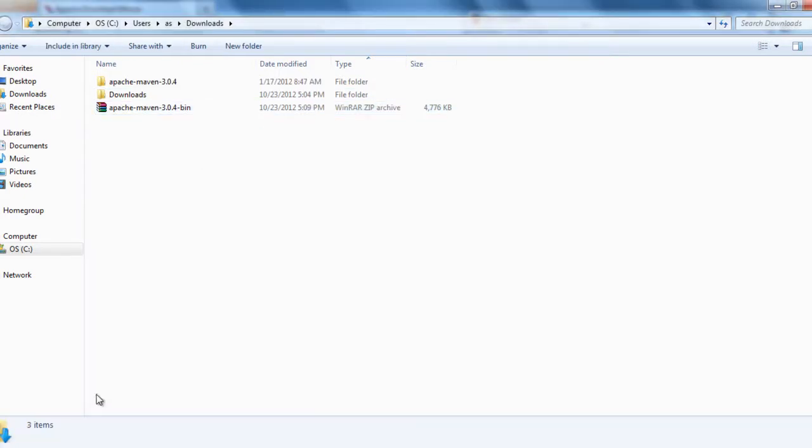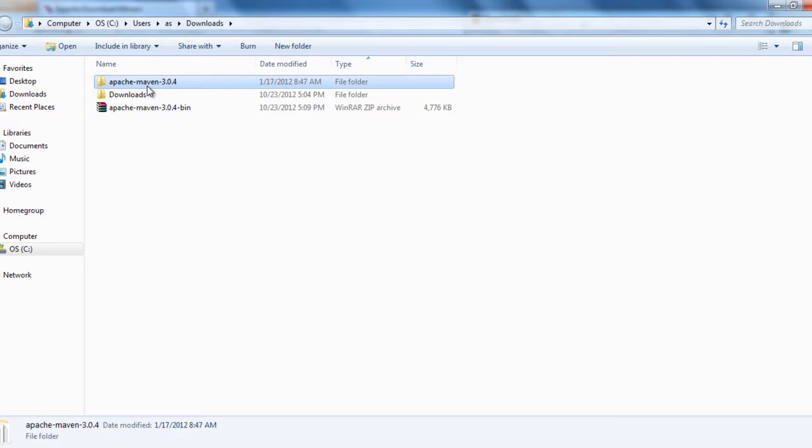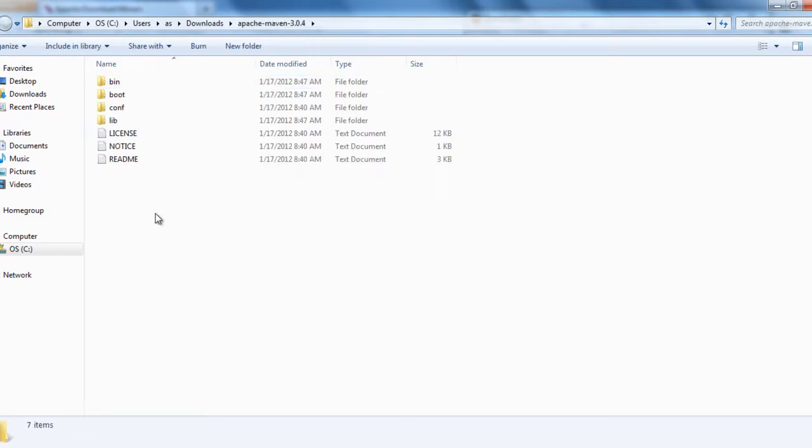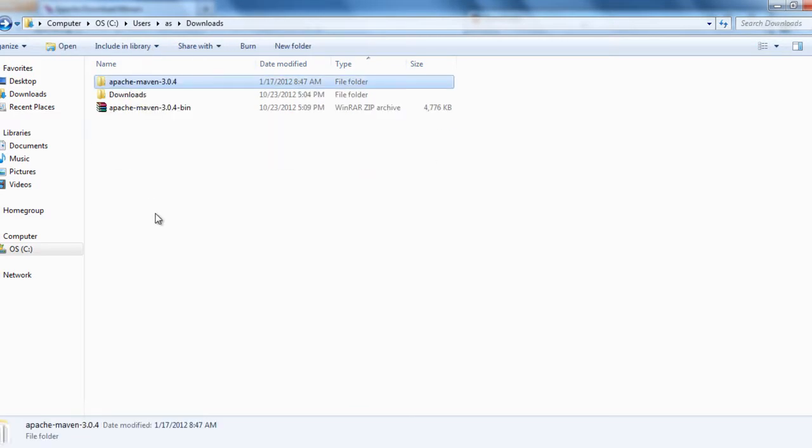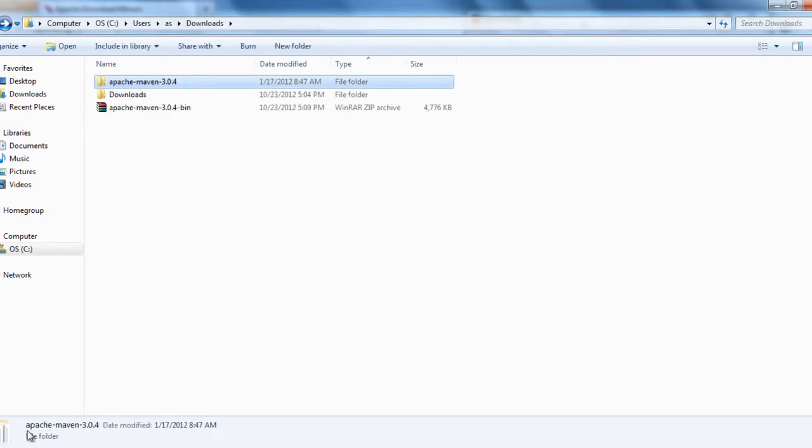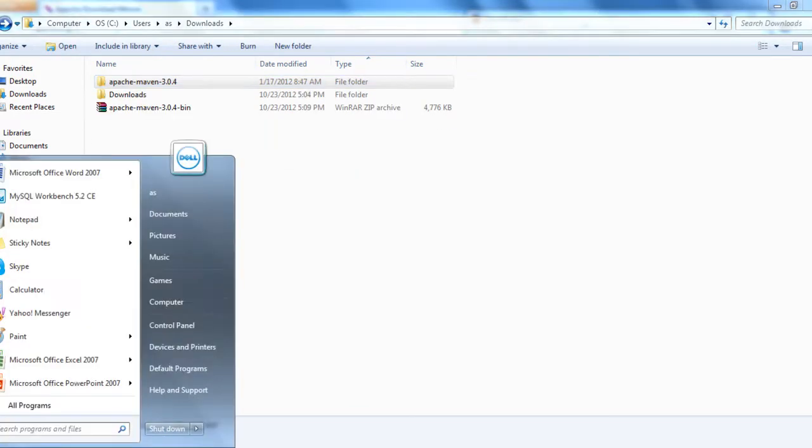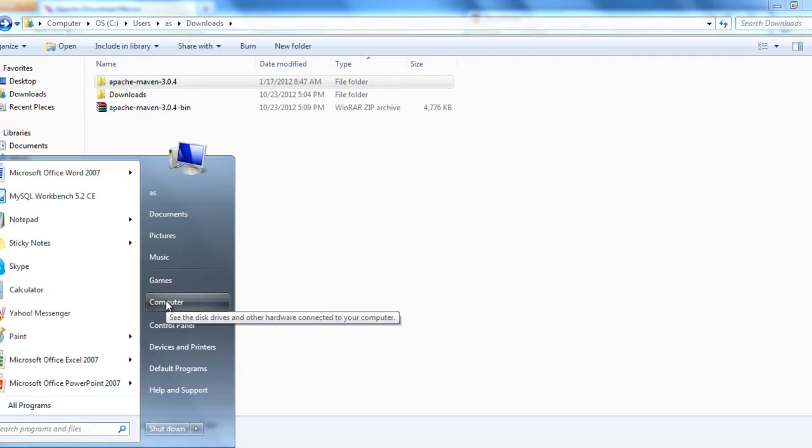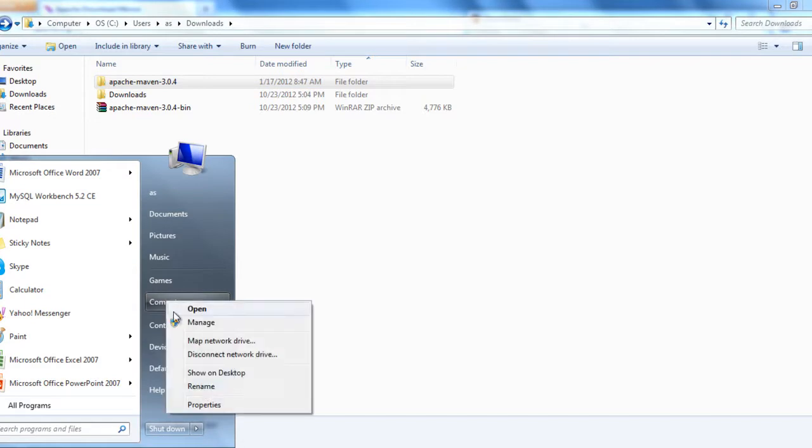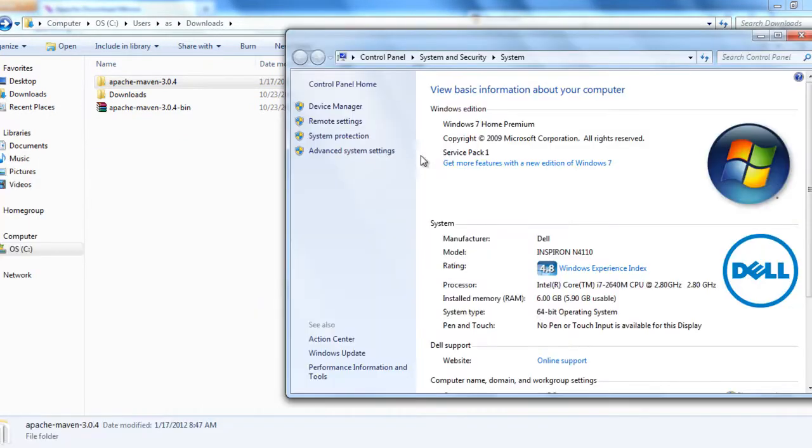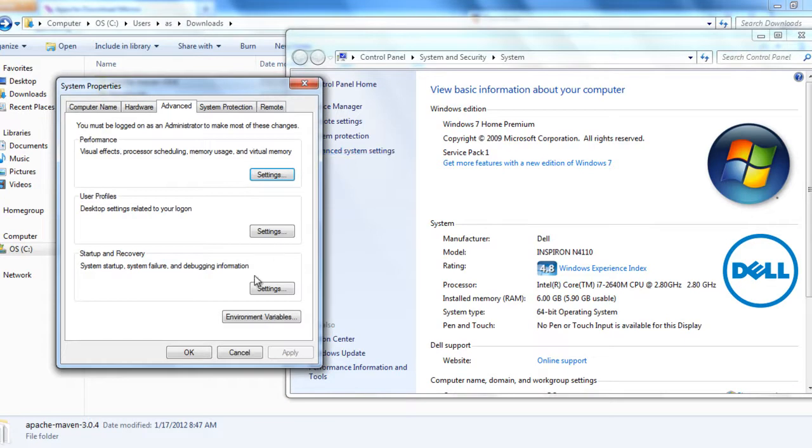Once you are done extracting, this is the folder structure of Apache Maven. And then go to Start up computer, right click on properties, advanced system settings, environment variables.